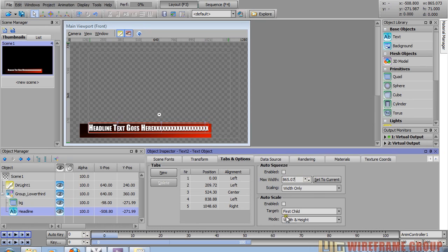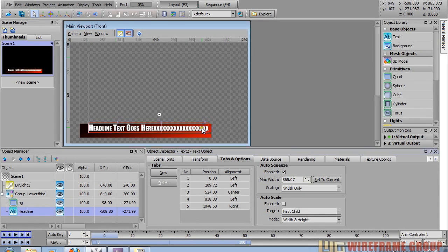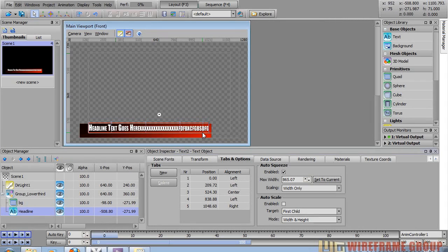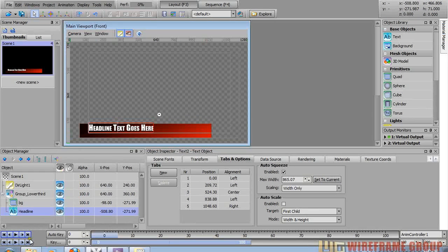I'll enable auto squeeze — now if you keep typing in there it starts auto squeezing, which is exactly what we want. I'll get rid of all the extra characters.